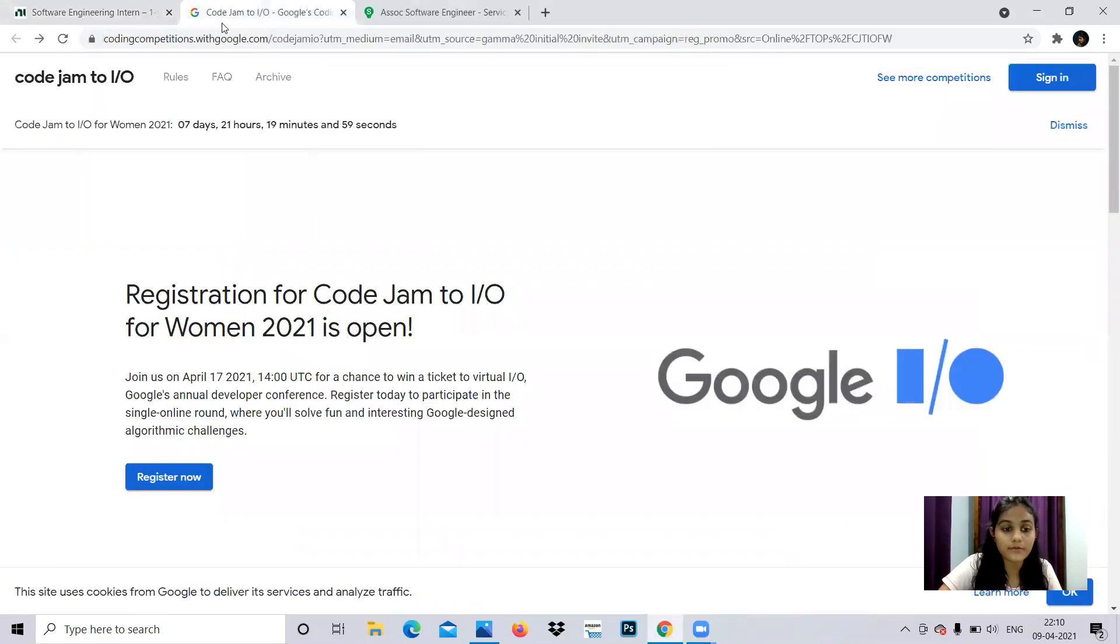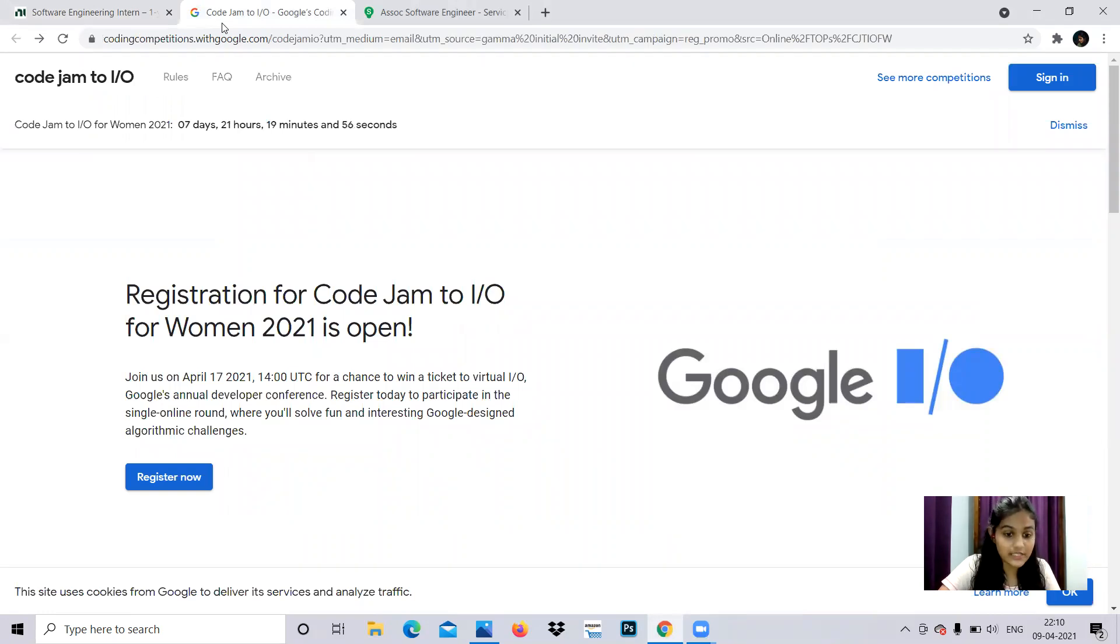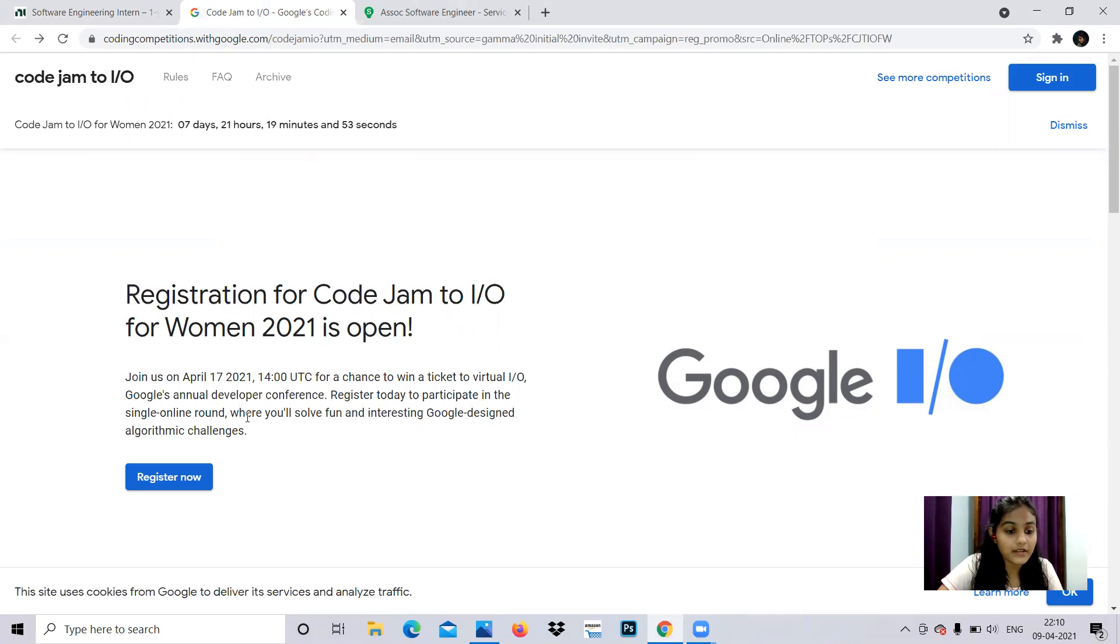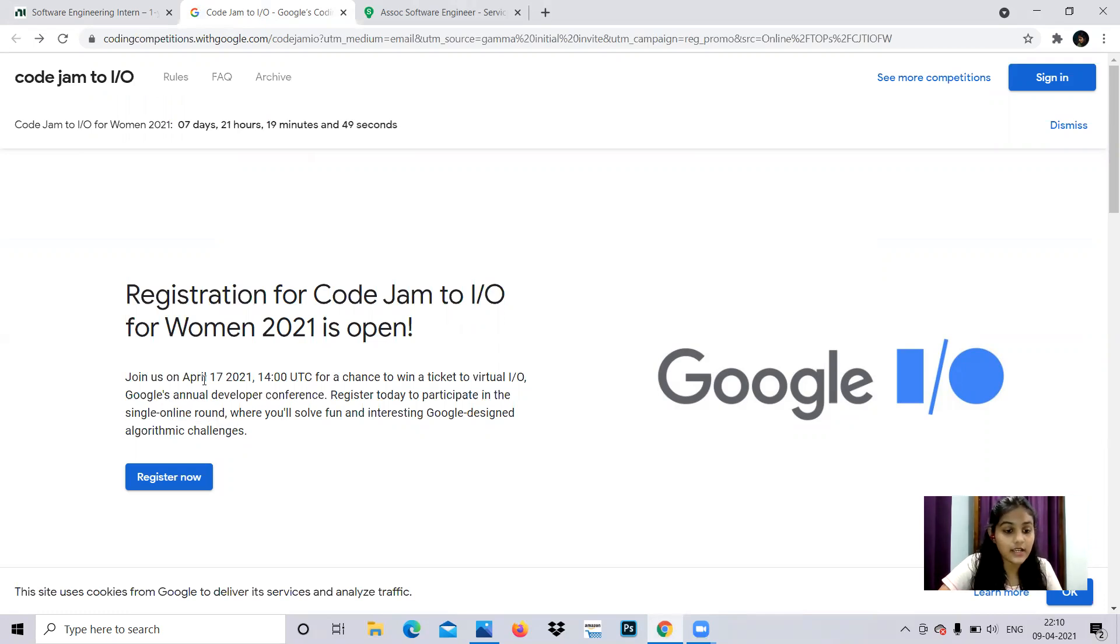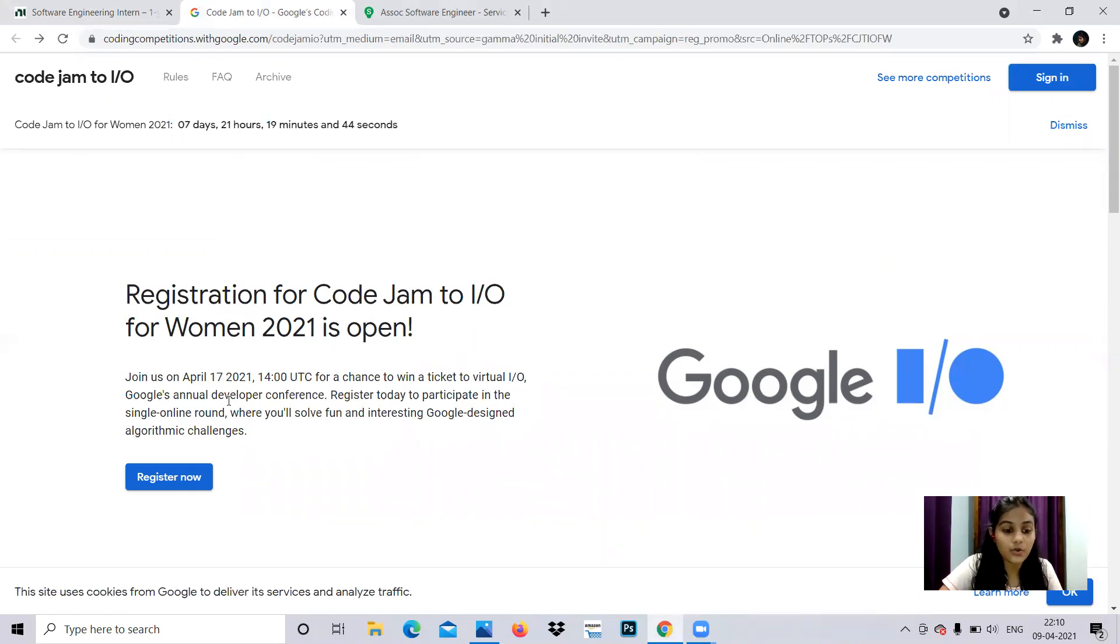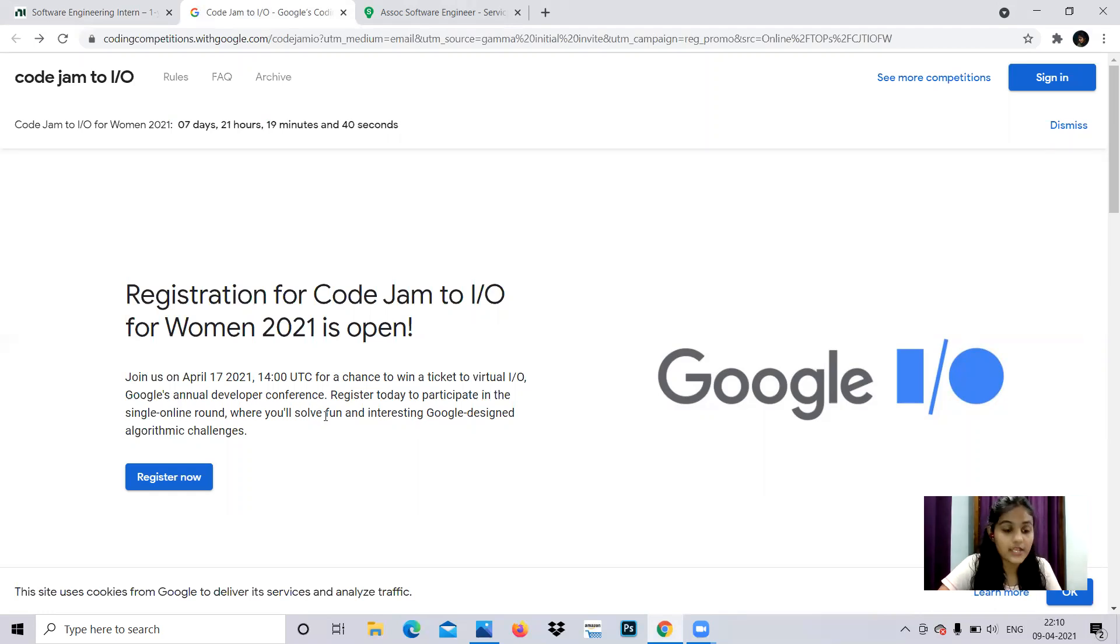Now let's move on to the next opportunity, which is Code Jam. It's a coding competition with a single online round starting from April 17th. The winners will get the opportunity to attend Google's annual developer conference.